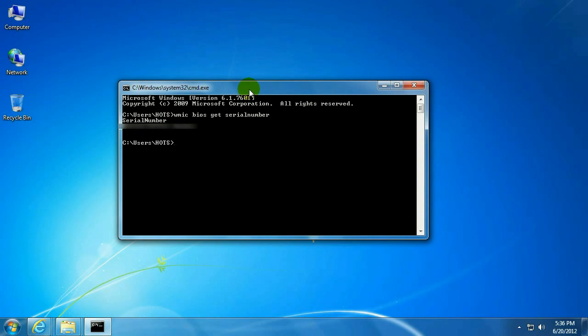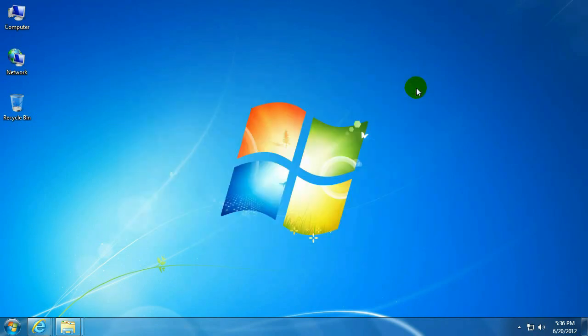That's how to find the serial number of your computer. If you have any other questions, come visit us at www.microcentratech.com.